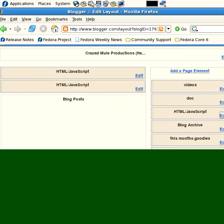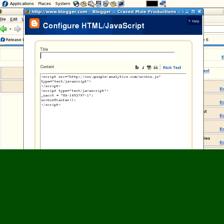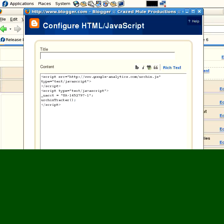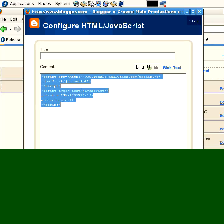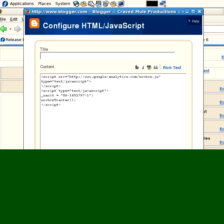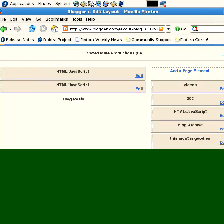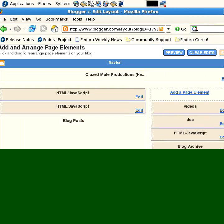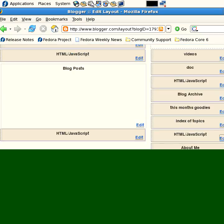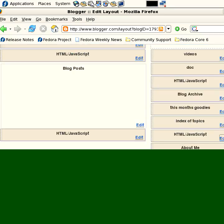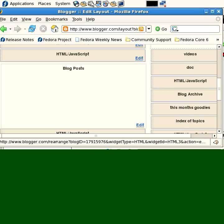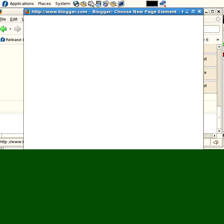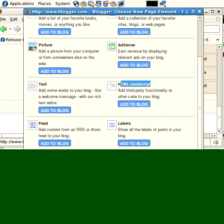That is the AdSense widget. The other important widget is at the bottom of my page, which you can't see right now. The important widget is the Google Analytics widget. So again, you log into Google and create an account, they give you a nice piece of code, and you plop this on your blog in the template.